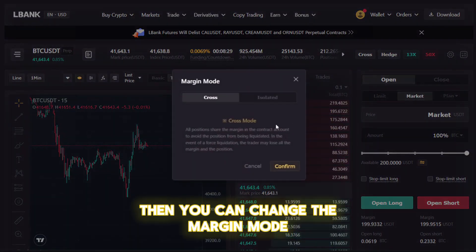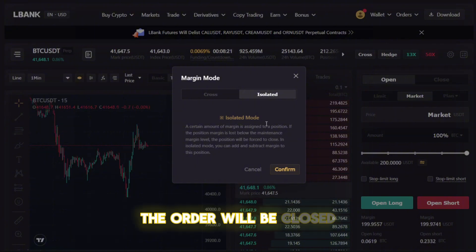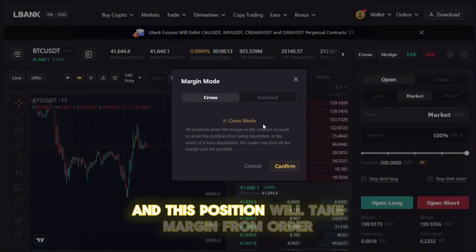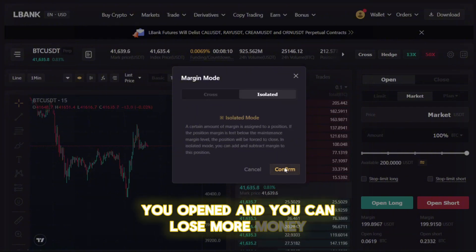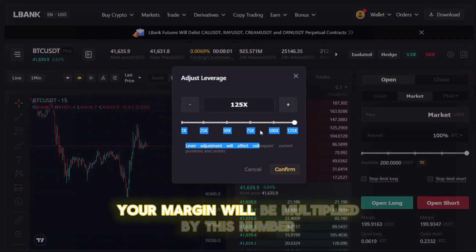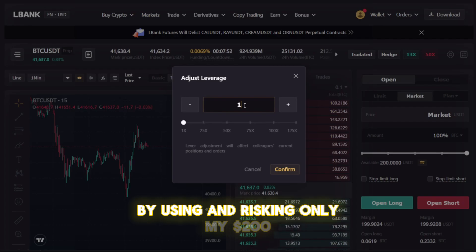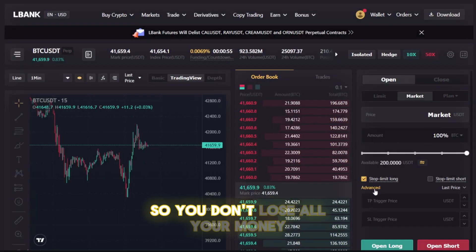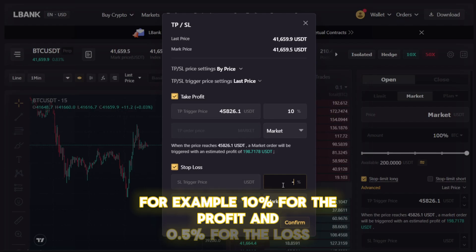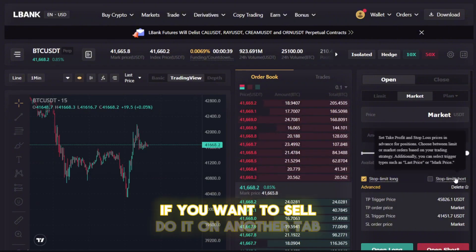You can also change the margin mode. In isolated mode with 125x leverage, if my position drops by $200, the order will be closed and my margin will be liquidated. In cross mode, if my position drops by $200, it will take margin from other open orders and you can lose more money. Then set the leverage — how much money you want to take from LBANK for this deal; your margin will be multiplied by this number. So I will buy Bitcoins for $2,000 by using and risking only my $200. Set the take profit and stop loss so you don't lose all your money — you can set prices or percentages, for example 10% for profit and 0.5% for the loss.